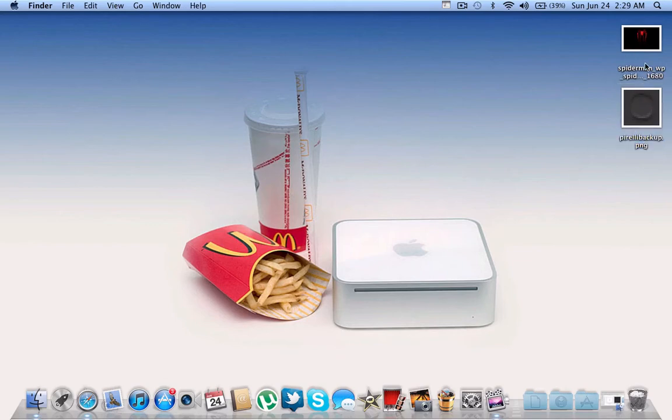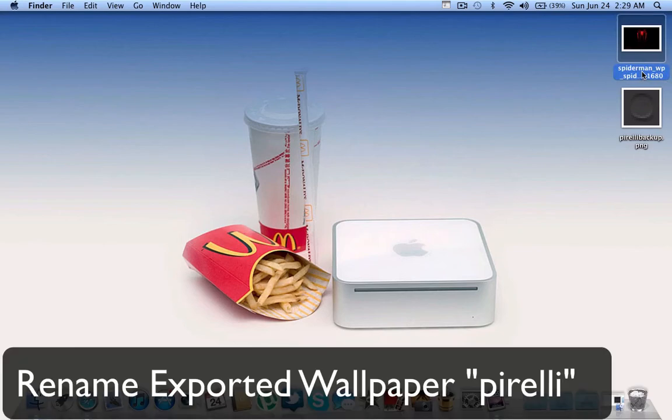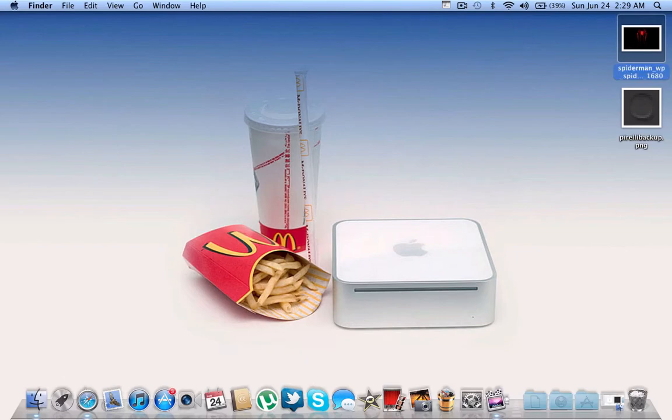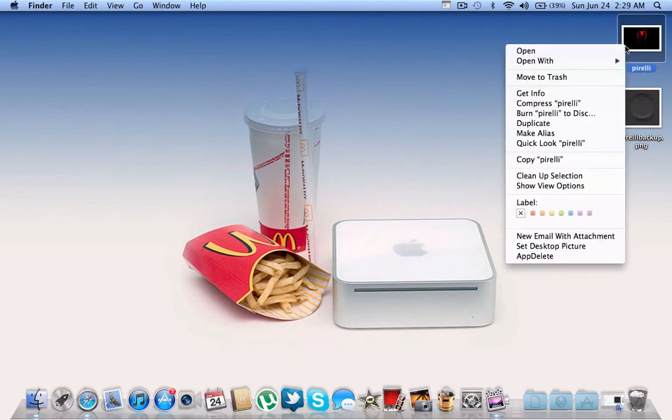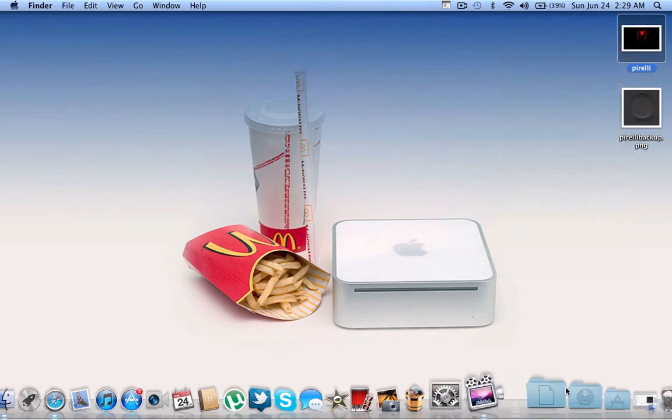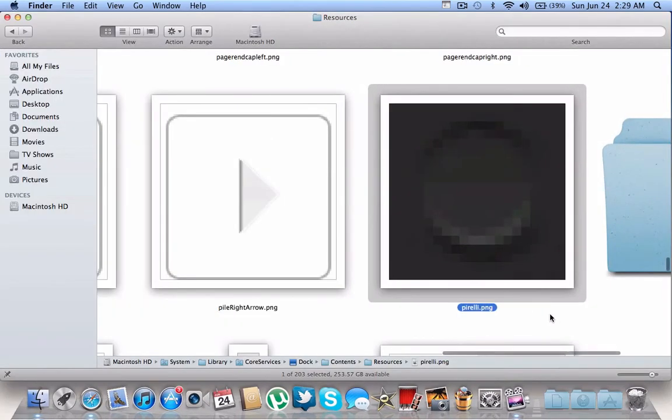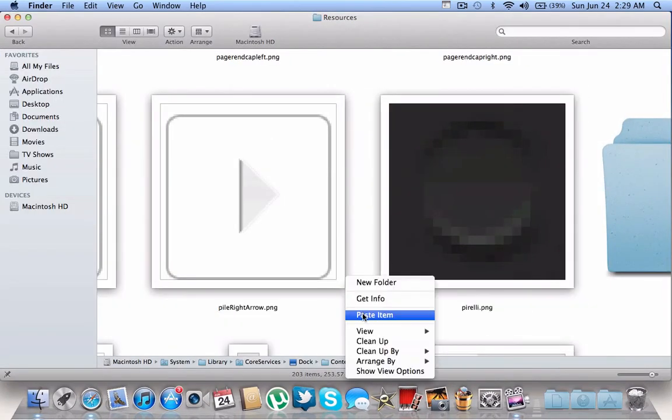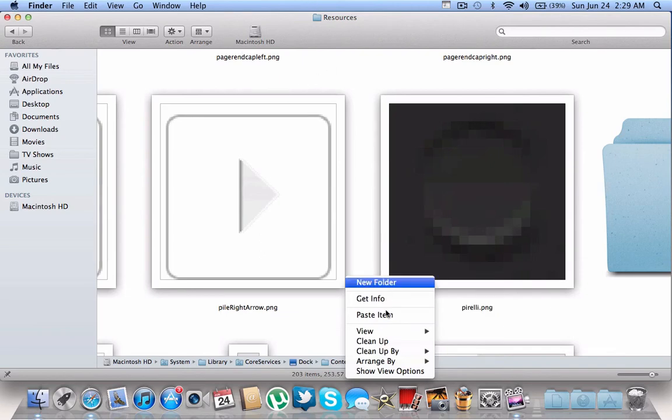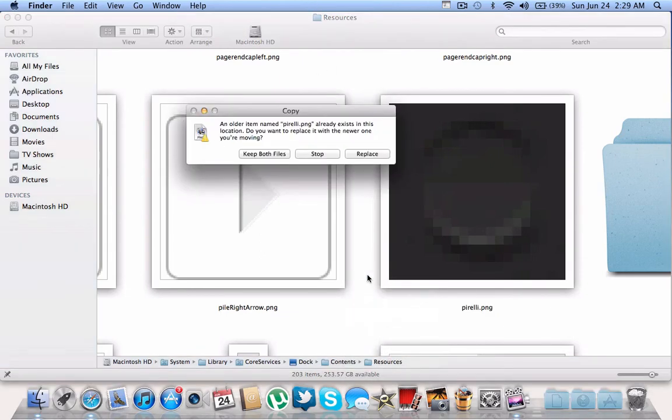Now we're going to name the wallpaper that we want to Pirelli. It has to be named Pirelli, P-I-R-E-L-L-I. Then press copy and paste it into this folder right here. Paste it into Resources and click Paste.